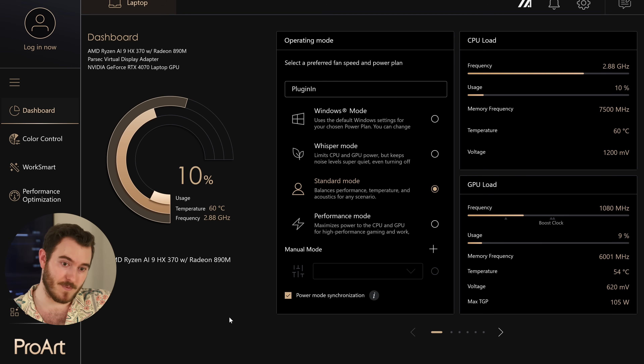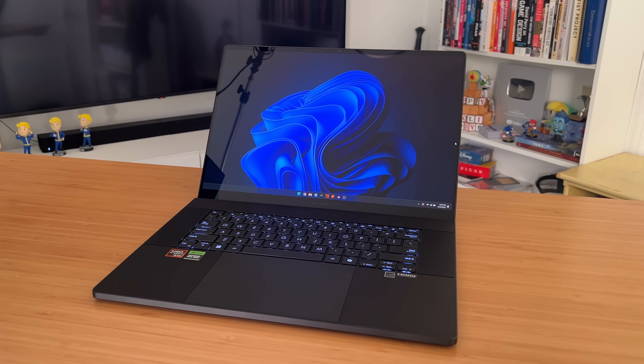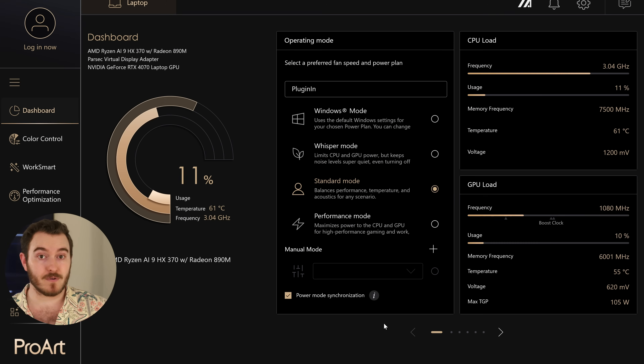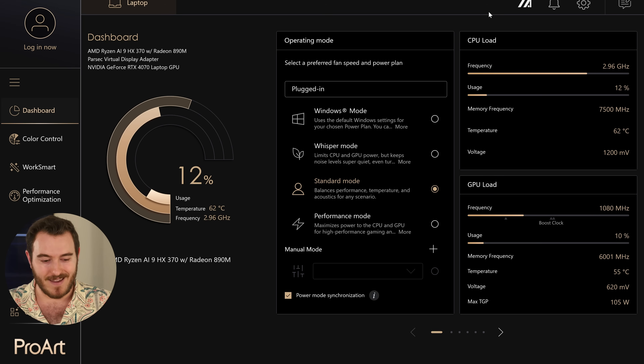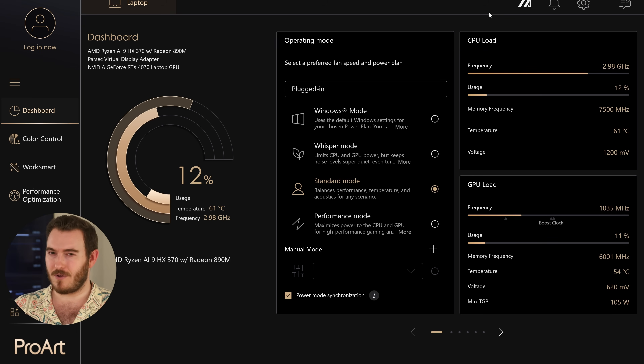Another thing I want to call out is the ProArt Creator Hub — built-in Asus software that gives you a full profile of your computer: usage stats, an easy way to switch between performance modes, color calibration, GPU memory allocation, all that kind of stuff. I'm not someone who goes into the BIOS and really customizes computers, so being able to access certain settings in a user-friendly way is nice for someone like me. It's one of the things that makes the ProArt laptops good for this type of work. A huge thank you to Asus for sponsoring this video — I'll have a link to it in the description.